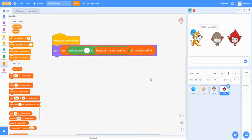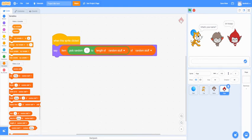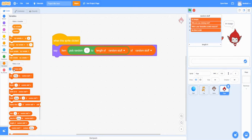And just like that, you should have it say random stuff. So if you click on Giga. Who's your favorite mascot? I'm hungry. No time to talk. Why are you clicking me? It just goes through all the list of stuff that you created from this list block.